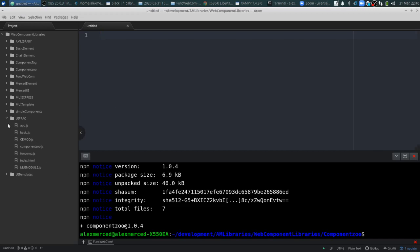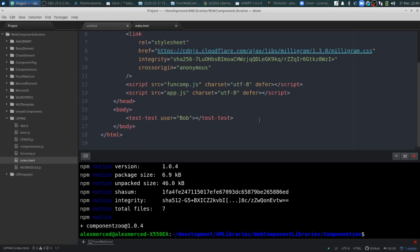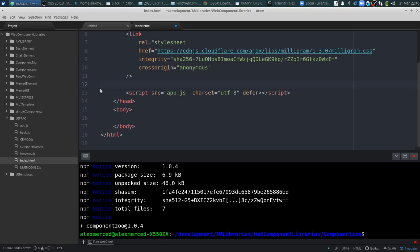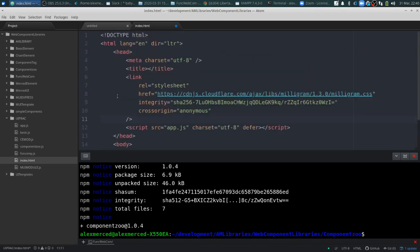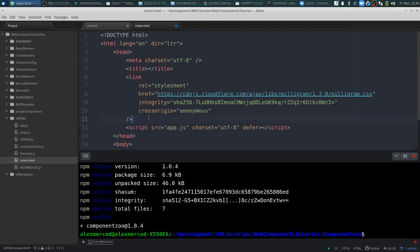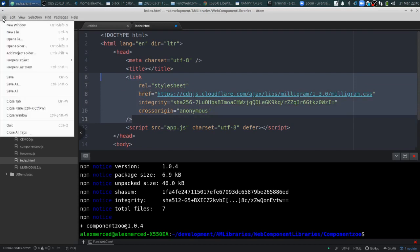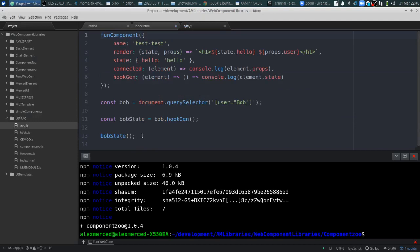So let's build a web component. Let me get an index.html and clear out some of the code from a previous project. So really all we have here is a standard HTML file. The only thing I have coming in is Milligram for styling, just to make things look a little nicer. Otherwise there's nothing there. And let me just clear out app.js.